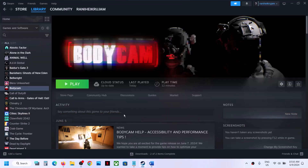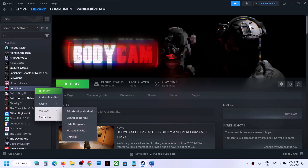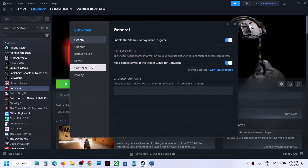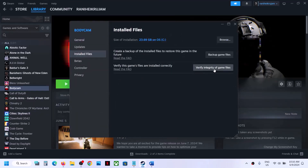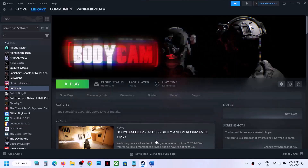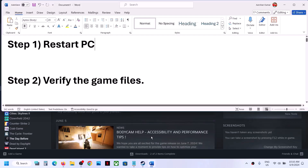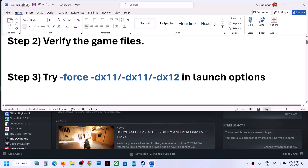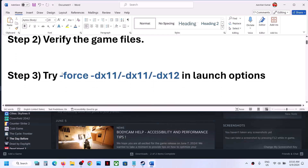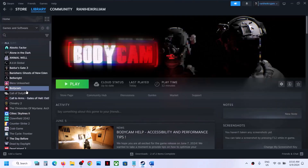The next step is to verify the game files. Right-click on the game, select Properties, go to the Installed Files tab, and click on 'Verify integrity of game files.' Once the verification is 100% complete, launch the game and check.